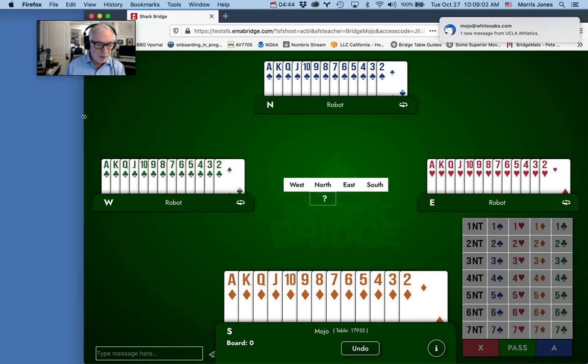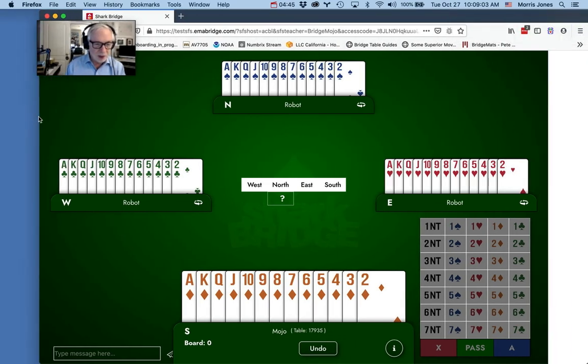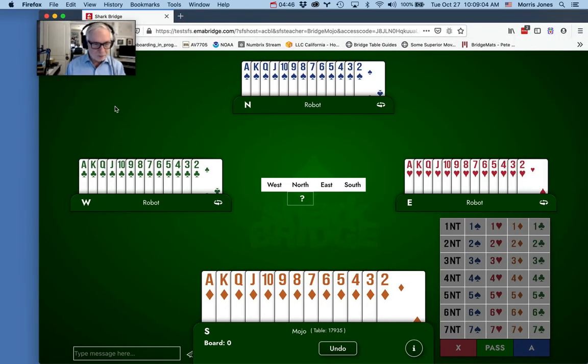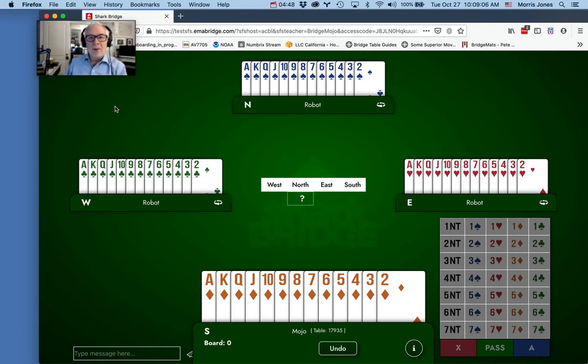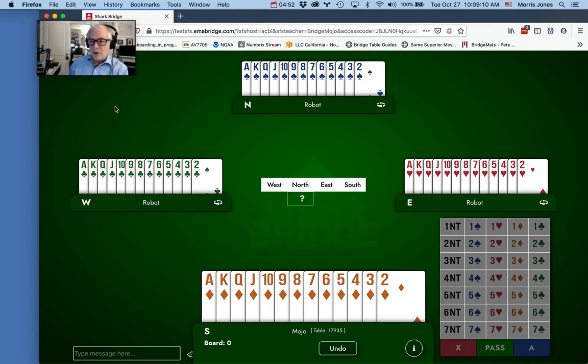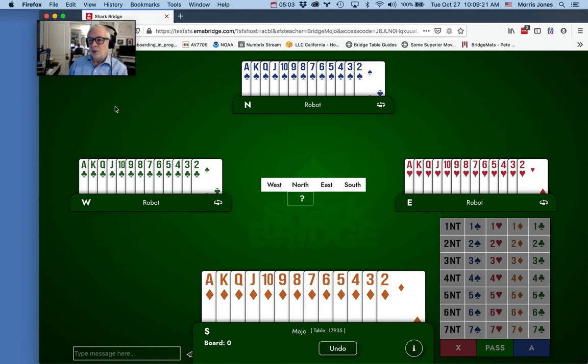We've got the minimum video window there. Often what happens during a bridge class is that I will send players to breakout rooms. I'm going to create two breakout rooms and assign manually. I'm going to assign this room to room one, and this is what happens when I assign you to a breakout room.